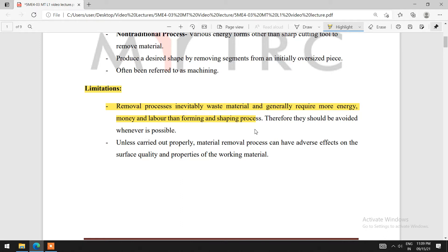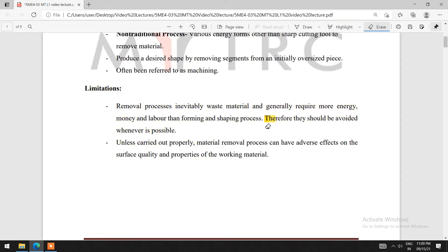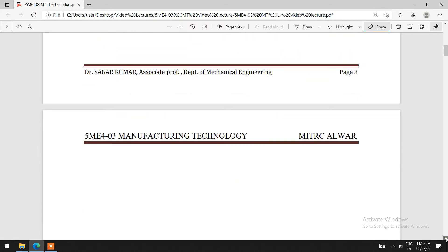Now, regarding limitations: the material removal process inevitably wastes material and generally requires more energy and labor than forming and saving processes. Therefore, it should be avoided whenever possible. Unless carried out properly, material removal processes can have adverse effects on the surface quality and properties of the work material.